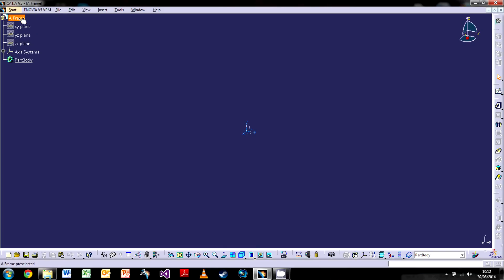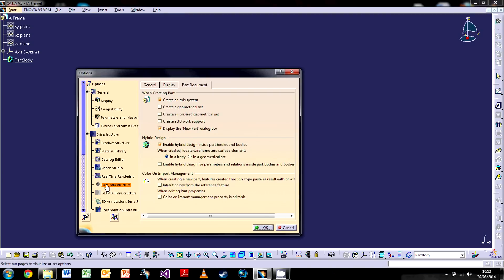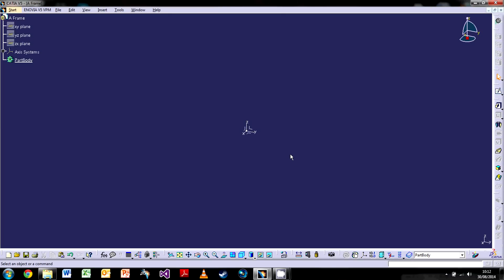Top left you can see the design tree — it's currently blank because there's nothing in it yet. You've got the name and we've got an axis system. You may not have one on yours, but it's generally a better way to work. To enable it, go to Tools > Options > Part Infrastructure > Part Document and click the icon saying 'Create an axis system when creating the part.' On the right are your toolbars for part design, most of them blanked out because there's nothing to use yet. This is the sketch workbench here.